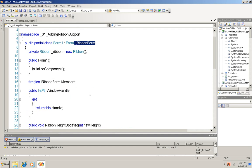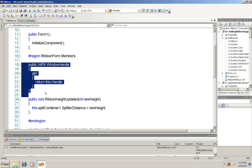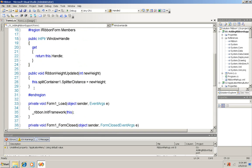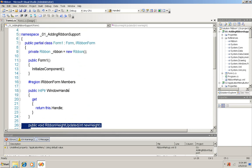I'm going to open up this collapsed section and show you one is a window handle property and the other is a ribbon height updated. Very simple but you do have to implement them.